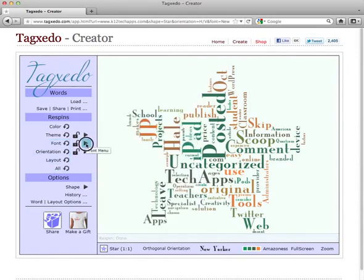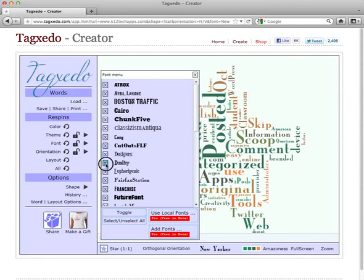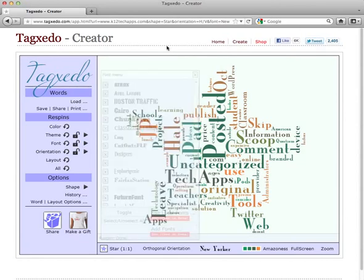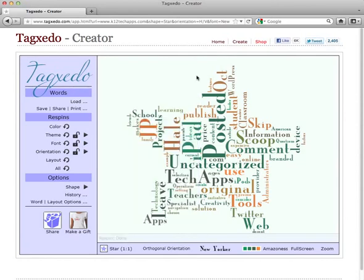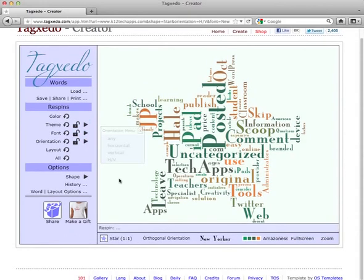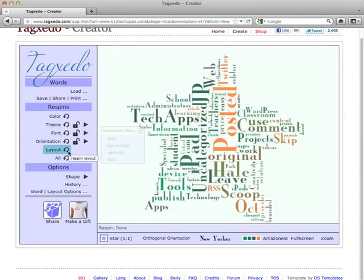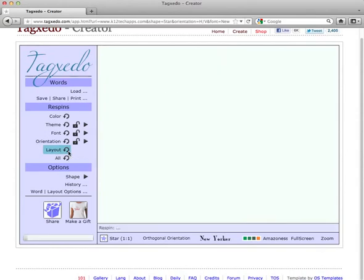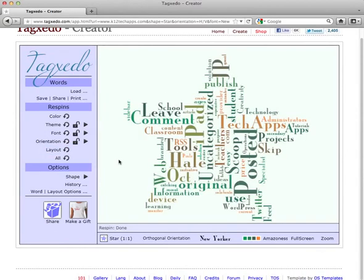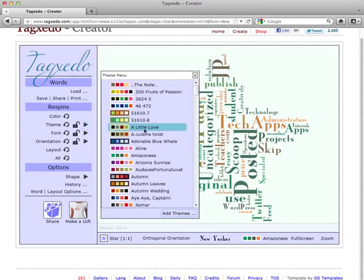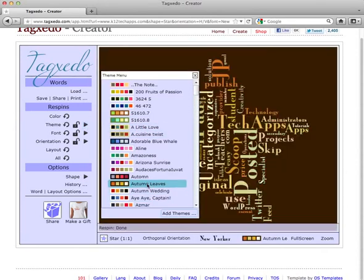You can also change your fonts or remove the fonts that you don't want, and your orientation. Now if you don't like your layout, you can spin that around so it moves your words around. And then you can go back and change your theme to something else if you don't like it.